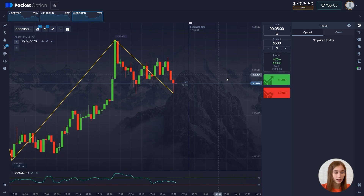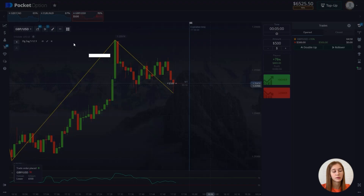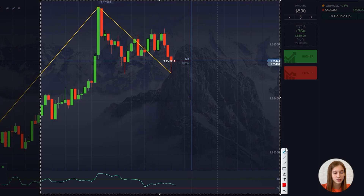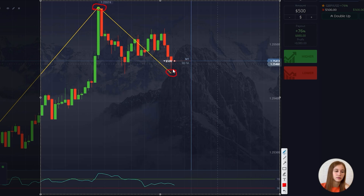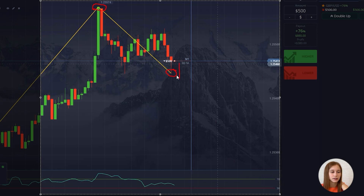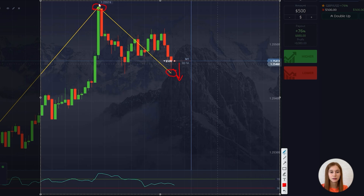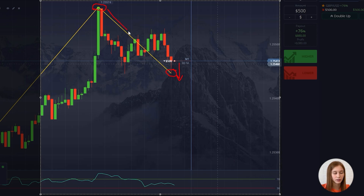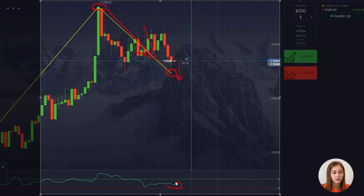This setup looks good. Let's open for a fall. As we can see from the ZigZag indicator, a local maximum has finally formed. The local minimum is still being redrawn, and we see that the candles are moving downward. The ZigZag's local maximum confirms our direction, and the indicator lines are directed downwards, so the price should move down.